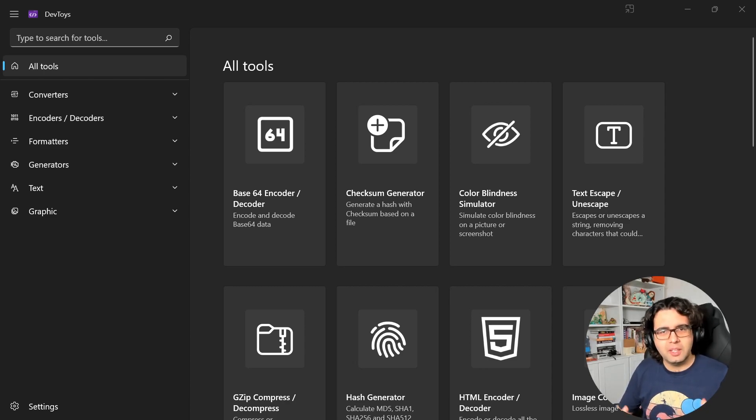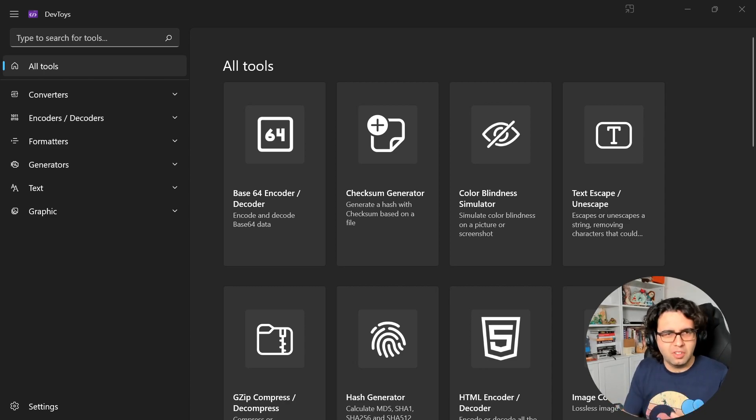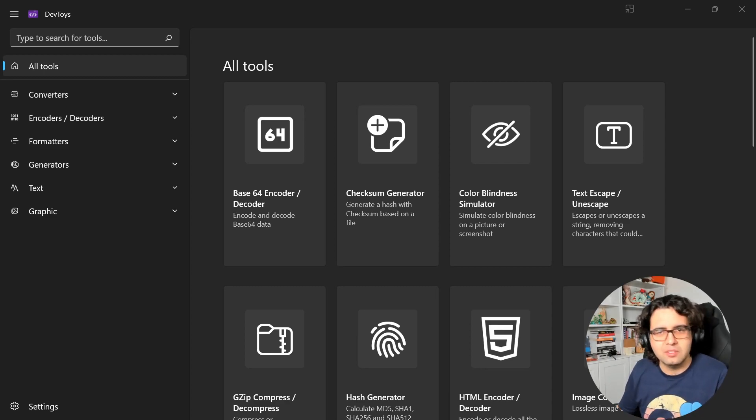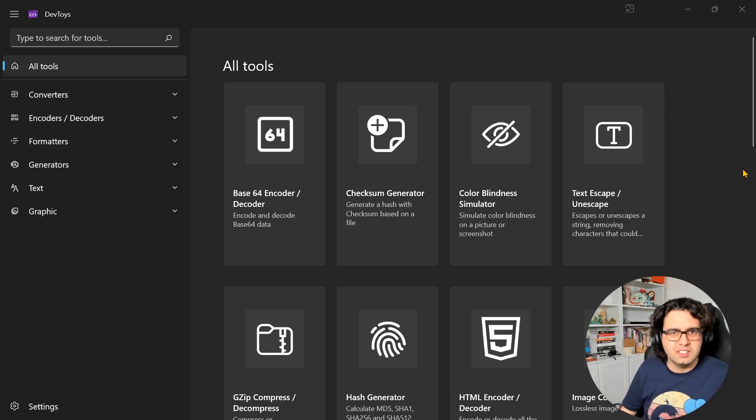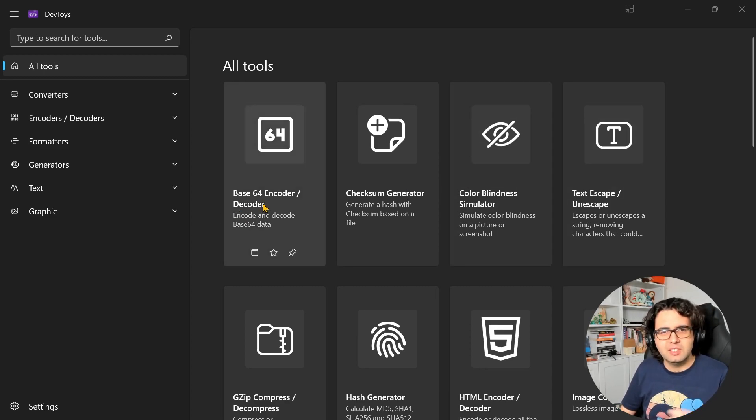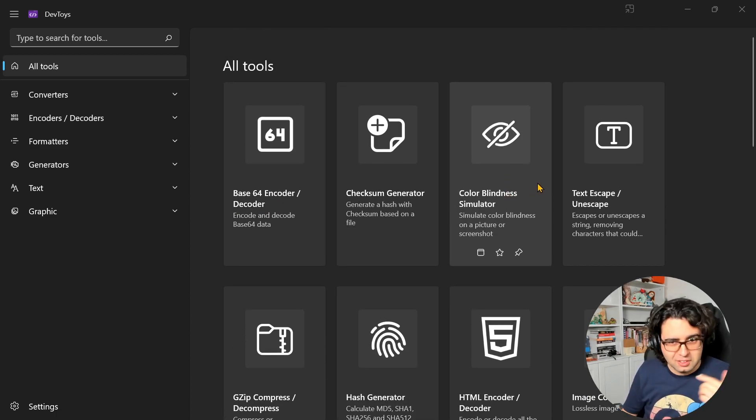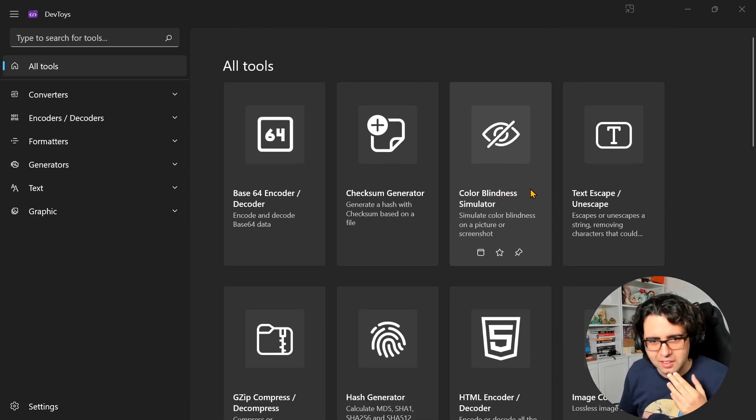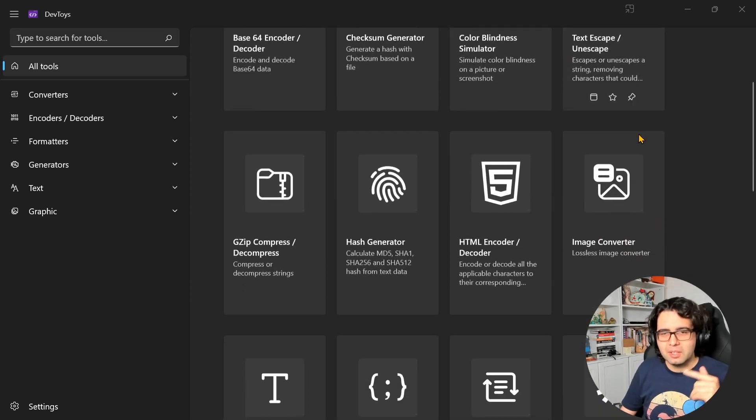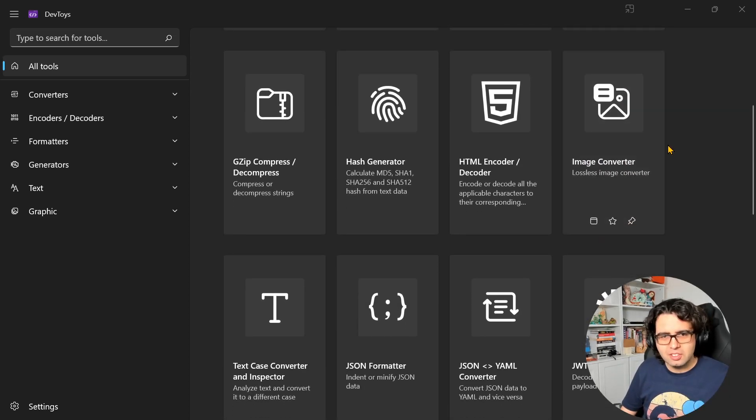It's basically a collection of all those little tools that we use a lot when developing and testing stuff, like Base64 encoding, colorblindness - it's interesting, never tried it - but a bunch of other stuff.